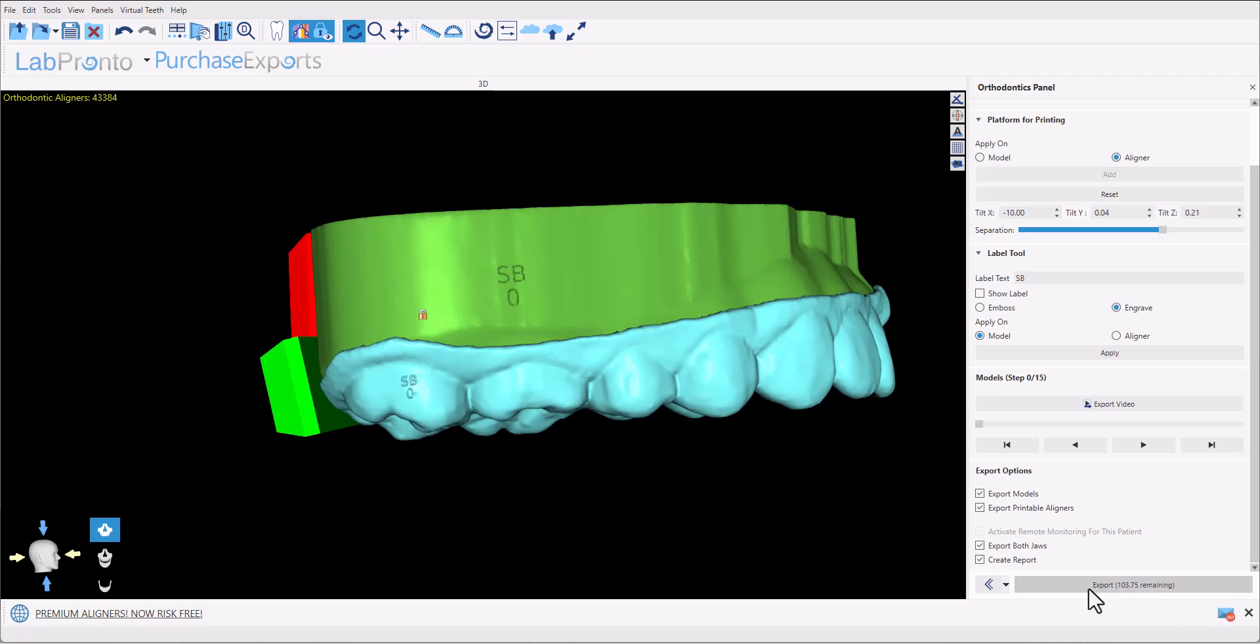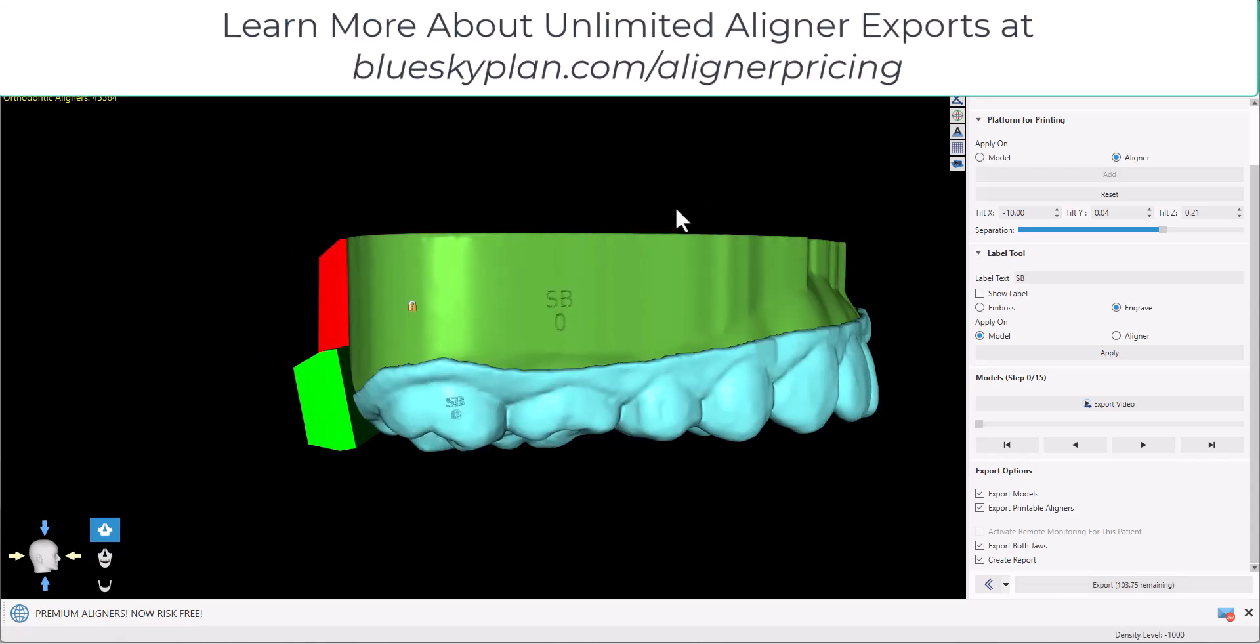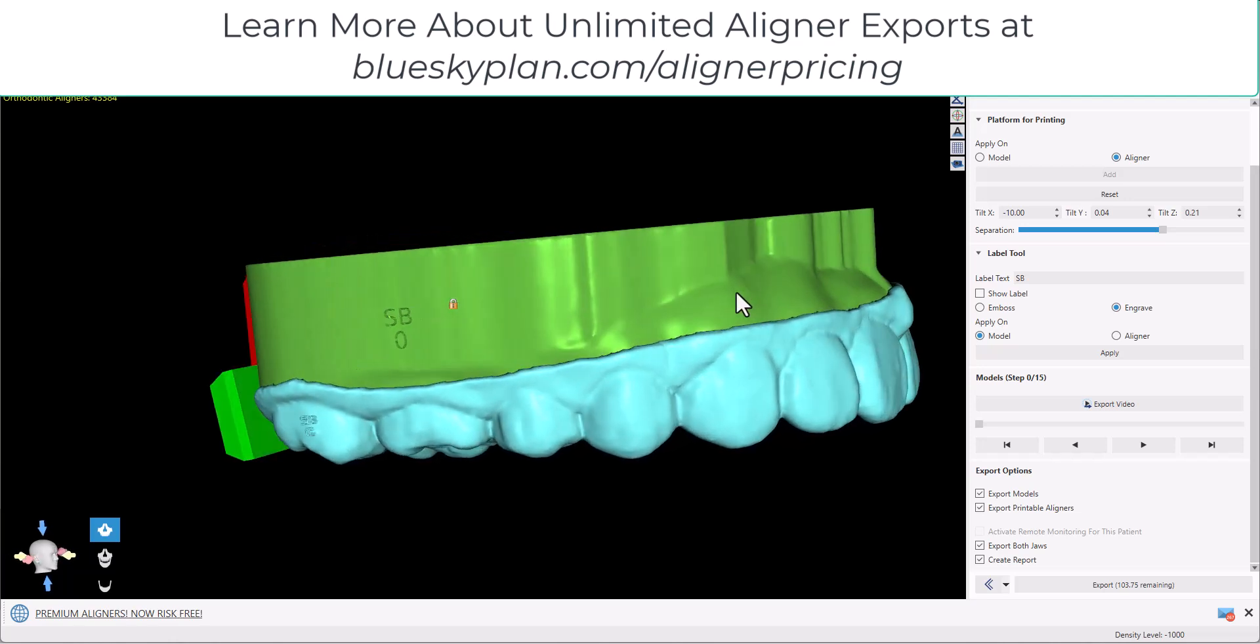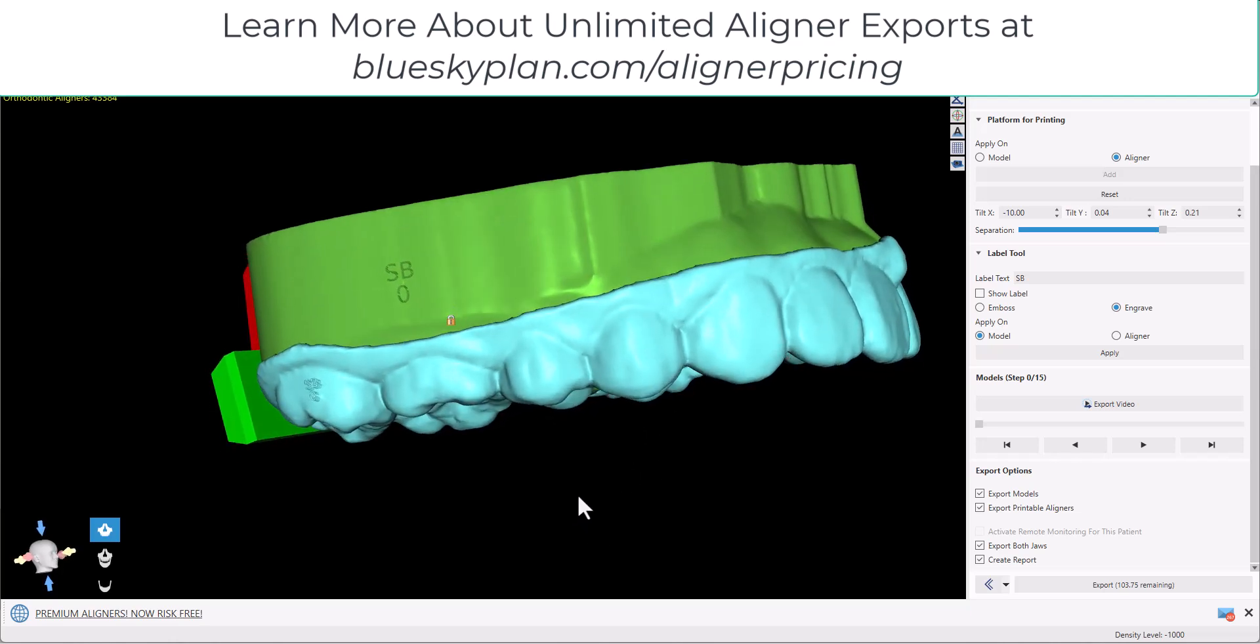Exporting both draws for an aligner case, irrelevant to the number of models or the number of aligners, is one export credit. We also have a subscription option where you can export as many cases as you like for a fixed monthly fee. We have an introductory offer for the first three months to export at $99 per month. After the first three months, the price goes to $290. And again, that's for unlimited aligner cases. Whether you're exporting the aligners for direct printing, whether you're going to be manufacturing traditional aligners, it's a fixed monthly cost for unlimited aligner export credits.